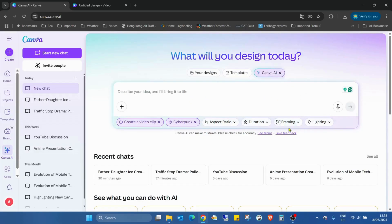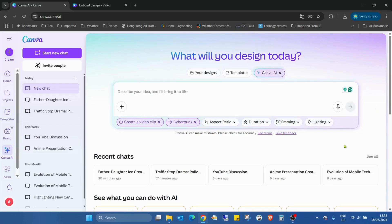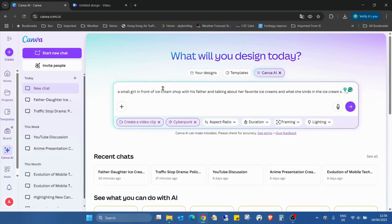Or I'll just leave it blank and the AI will choose. For lighting, we can choose soft, hard, dark, golden, and cold nightlight. But because I already chose cyberpunk, I don't want to play with the lighting. I just added a prompt.